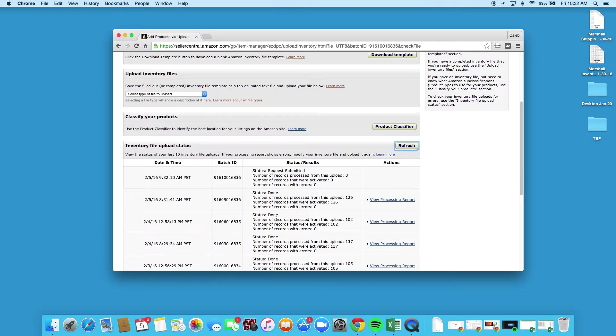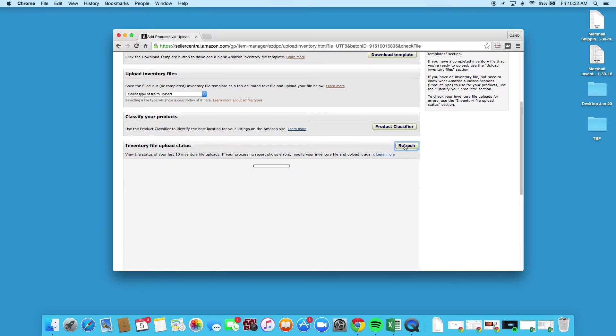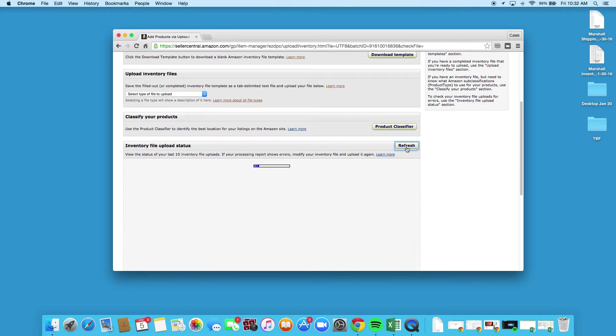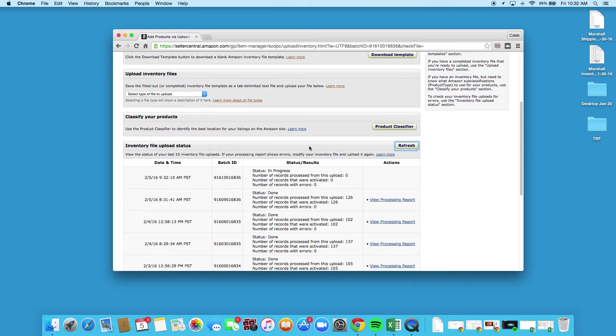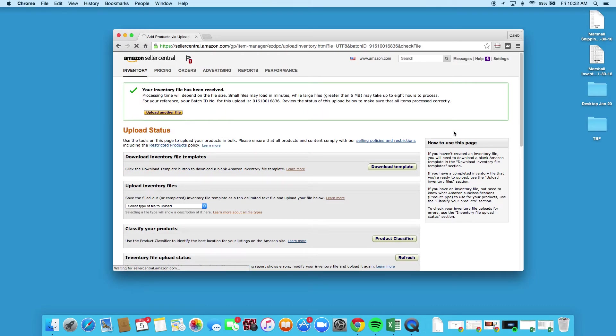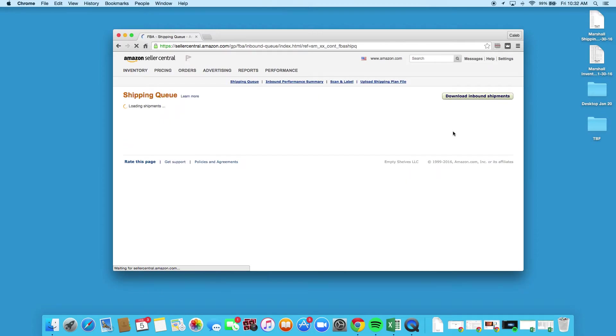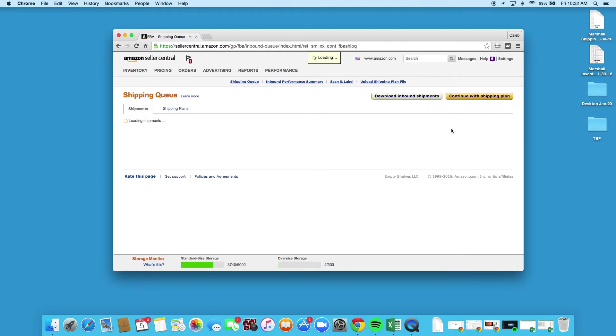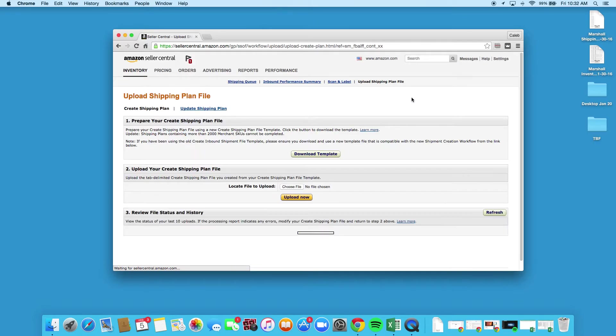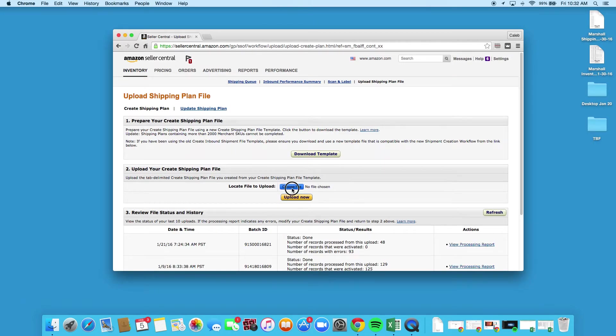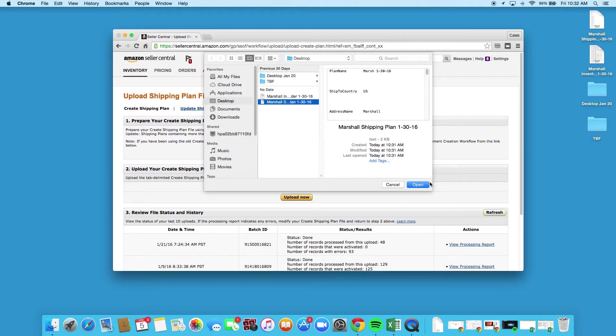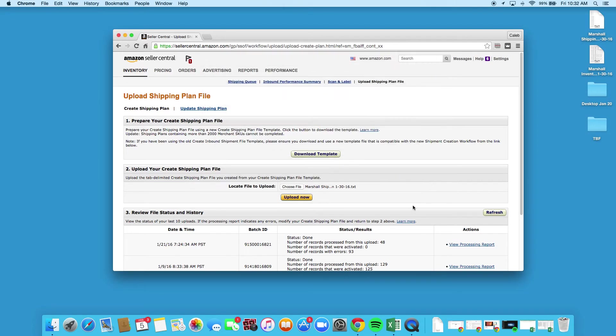So once you're done with that, it's gonna take a little bit, so we're actually gonna go over to manage FBA shipments. And you need to wait till the first step is done, but I'm just gonna show you how to do this. So we're gonna say upload shipping plan file, we're gonna choose the file, and again it's gonna be on the desktop and it's gonna be the shipping plan file. We're gonna open that.